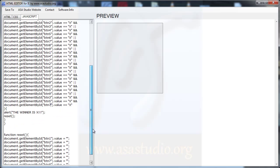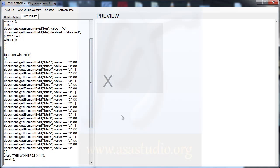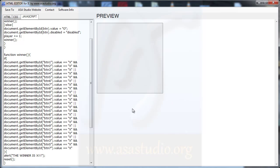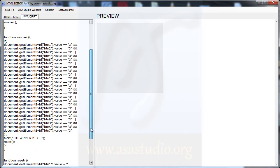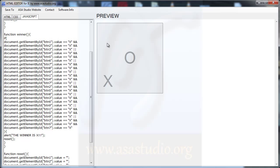Okay, now if I have a diagonal — like this — I have a winner. And if I add O, I don't have a message for O winning yet.